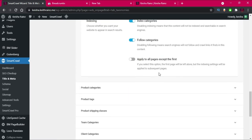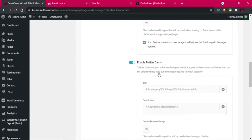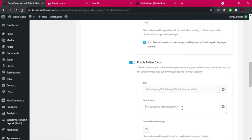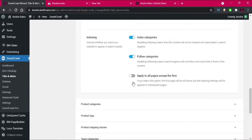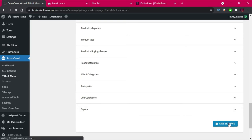Then for categories, I'll do the same kind of thing — adding a descriptive note. The category I'll adjust manually the way it is. Then I'm just going to click on Save Settings.